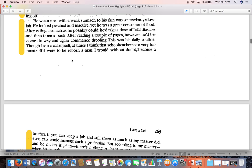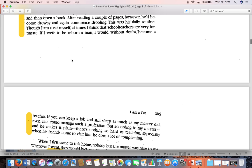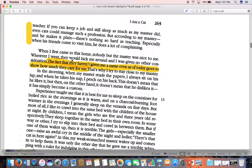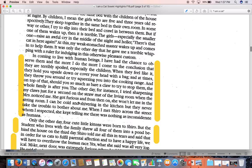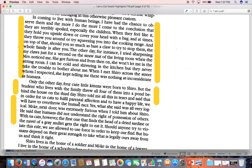This passage can be read as a satire on educators or school teachers. We get the behind-the-scenes look, and also this shifting point of view — even a cat could do this — something that humans think is so hard. 'When I first came to his home, nobody but the master was nice to me. Wherever I went, they would kick me around. The fact that they haven't given me a name even as of today goes to show how much they care for me. That's why I try to stay close to my master.' Even though the master is lazy, this cat cares for him — he gave the cat a home and treats him better than any other human encountered.